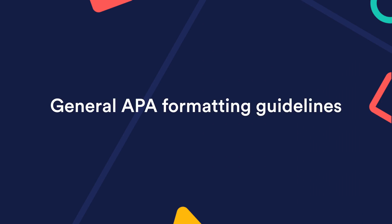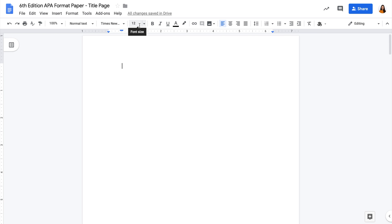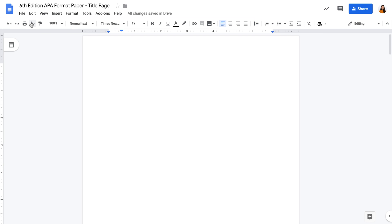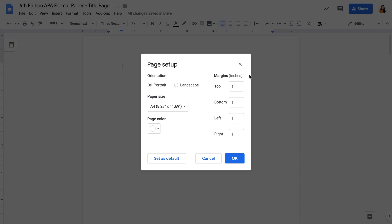Before we start, the cover page follows the general APA formatting guidelines, so make sure you set 12 point Times New Roman, double spacing, and 1 inch margins already.